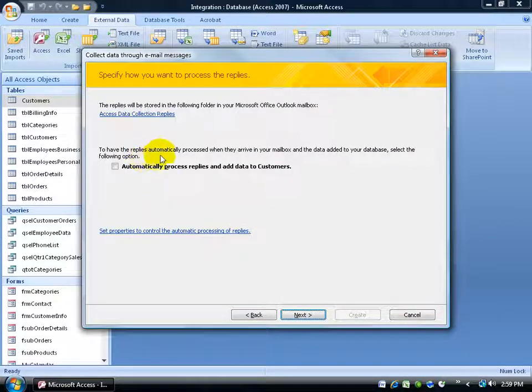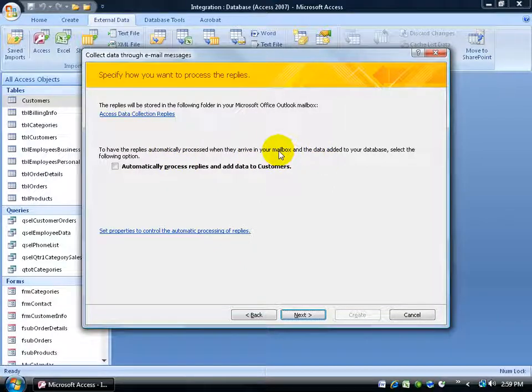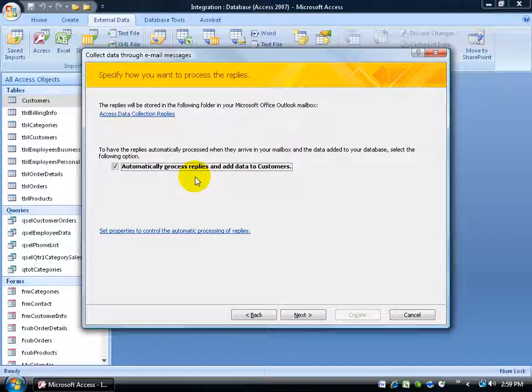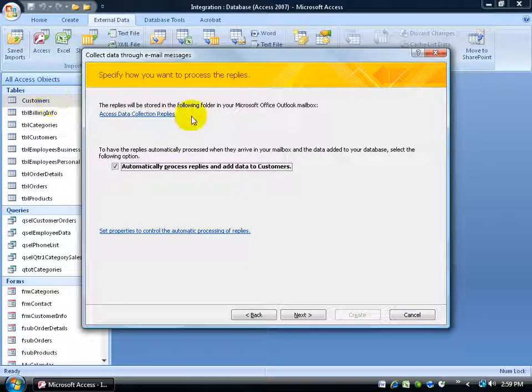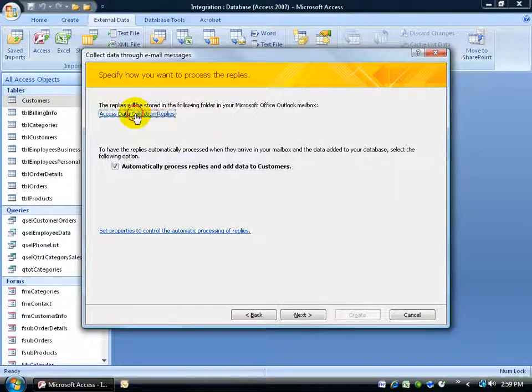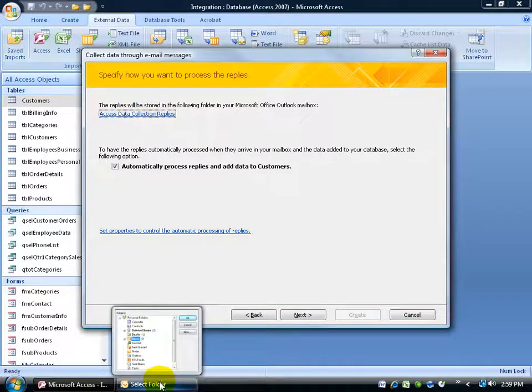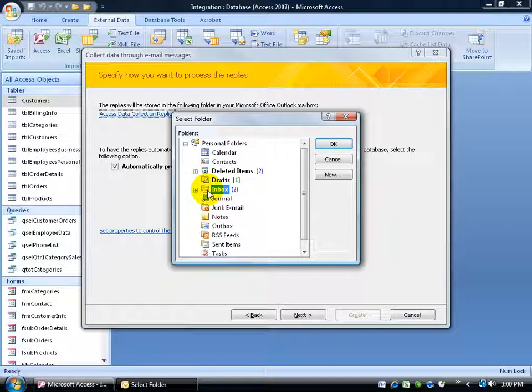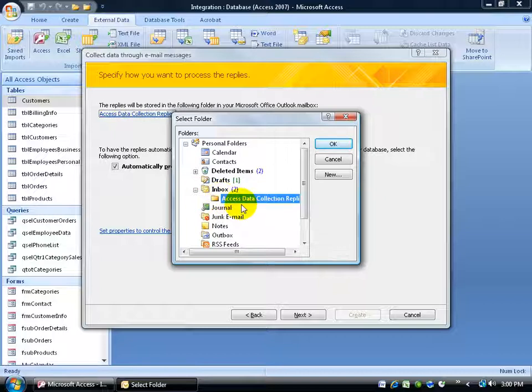Then to have the replies automatically process when they arrive in my mailbox or my inbox in my Outlook 2007 program, I'm going to go ahead and check automatically process. And then add the data or the new customers to the customers table. Now up here, it tells you where the replies are going to be stored. If you want to click on the access data collection replies, click on it. Down below, your Microsoft Outlook will open up this little folder and it says it's going to dump it, not really in the inbox, but when you click on the plus sign, in a subfolder to the inbox.